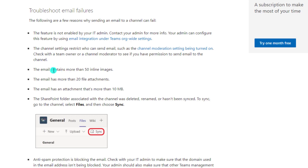There are also some restrictions around what your emails can contain. If an email contains more than 50 inline images, that message will not be delivered to the channel. If an email has more than 20 file attachments, it will not get delivered. And if the email's cumulative attachments are more than 10 megabytes, that email will not be received in that channel.